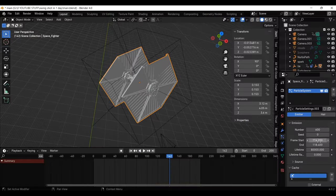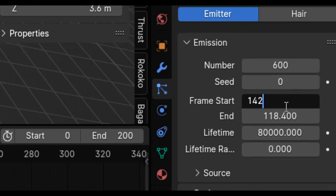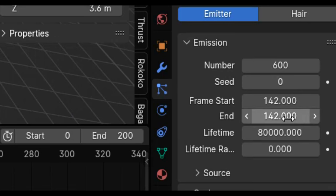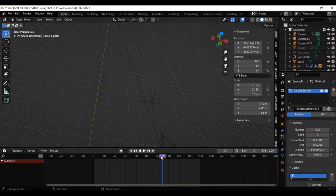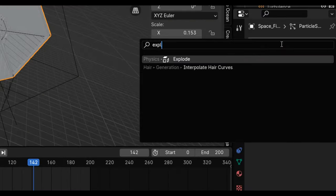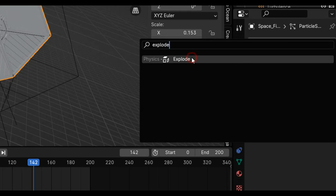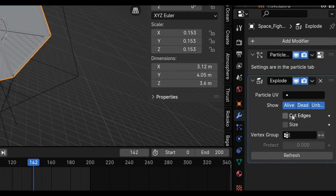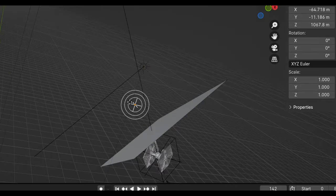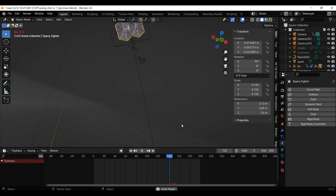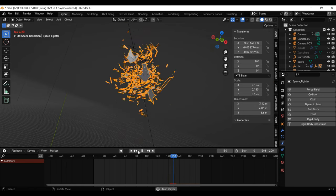Wait, no. I want the TIE Fighter to explode into pieces. Alright, I'm going to add a particle simulator to the TIE Fighter, having the start frame be here because that's when I want it to explode. I'm then going to add an explode modifier, tick some of these boxes, then add a couple of forces, positioning them near the TIE Fighter. They will now explode the pieces into space.